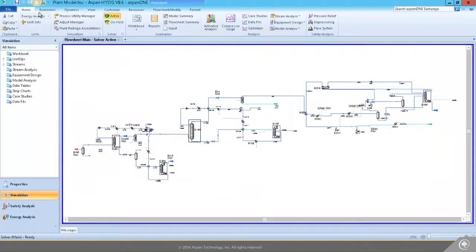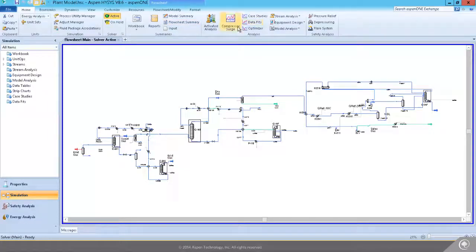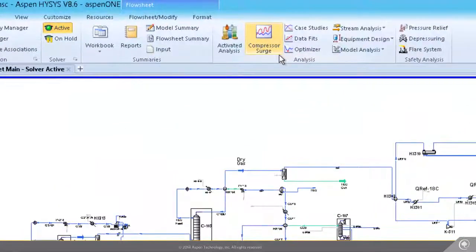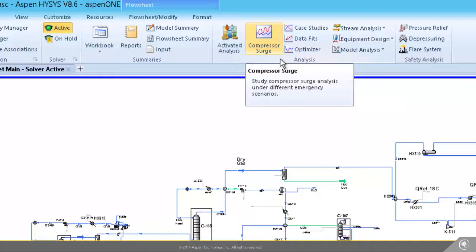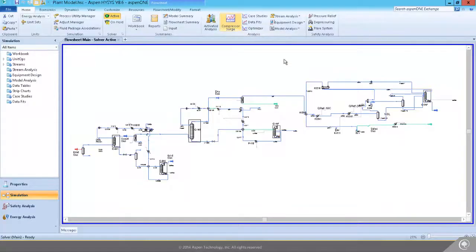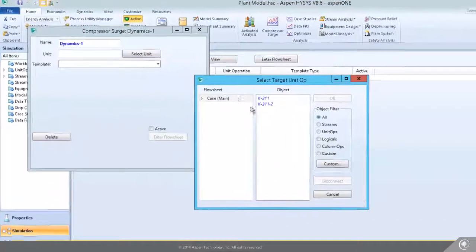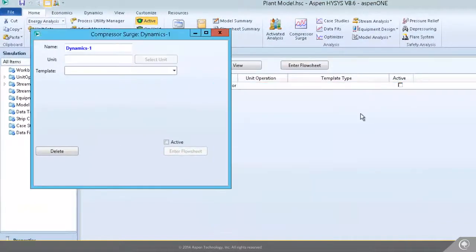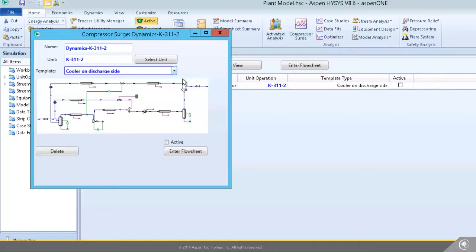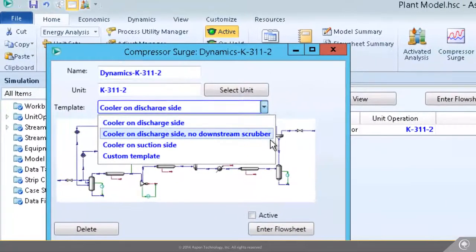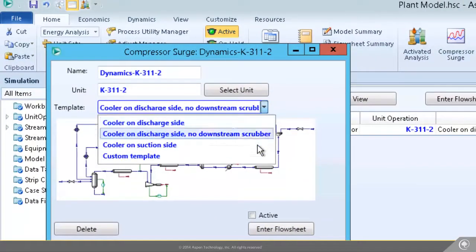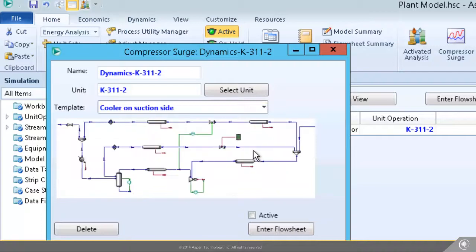Activated Dynamics in Aspen HYSIS allows engineers who are typically steady-state users to start doing dynamic modeling. It is also useful for experienced dynamic modelers to perform dynamic analysis faster. Activated Dynamics, to a certain degree, automates the creation of dynamic subflow sheets. You can get started by choosing a configuration from four different dynamic subflow sheet templates, including three pre-made ones and an option to create your own using all HYSIS models in the palette.